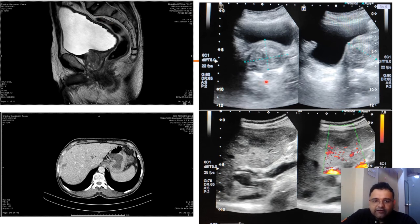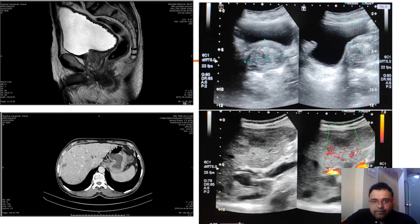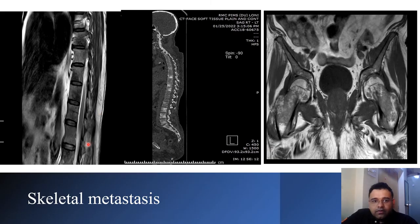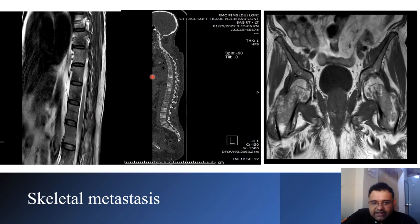Ultrasound correlation of the same patient was shown. The patient had PSA of more than 100 and had skeletal, hepatic, and brain parenchymal metastasis. CT sections and corresponding ultrasound sections showed hepatic metastasis. On T2 weighted sagittal images of the spine, multiple hypointense areas were obtained. CT sections confirmed extensive skeletal metastasis throughout the vertebral column, and the patient also had metastasis in the femoral region.